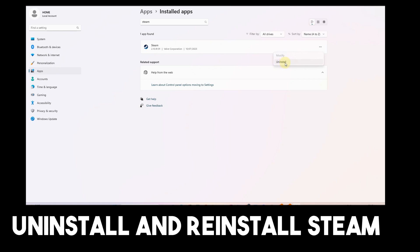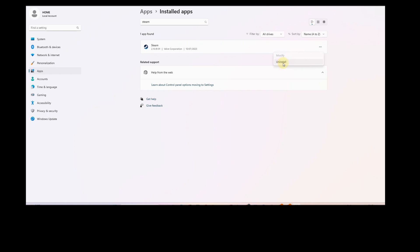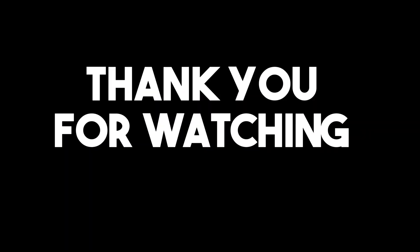Once Steam is uninstalled, reinstall it again. I hope that by doing any of these methods, it will fix the problem. Thank you for watching and see you in our next tutorials.